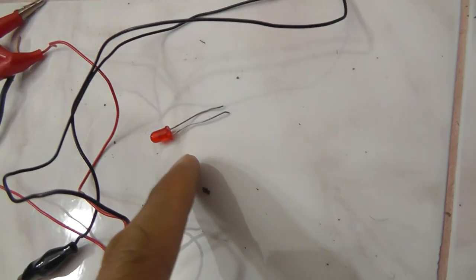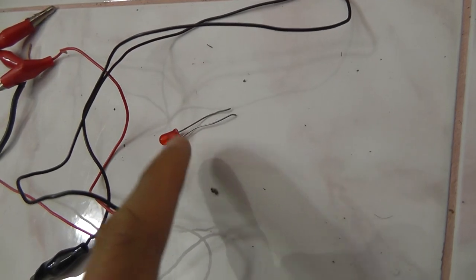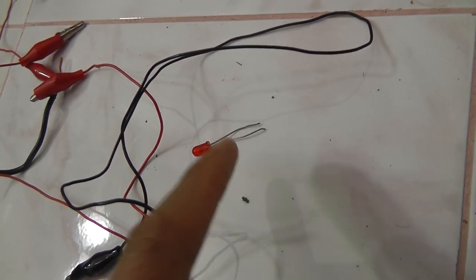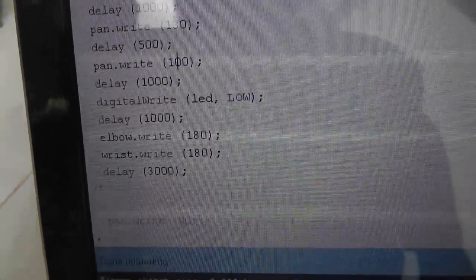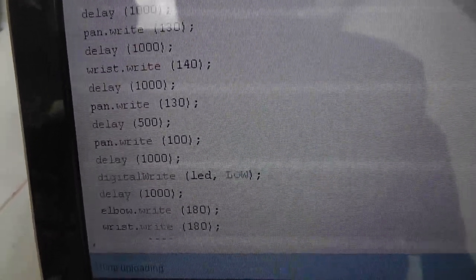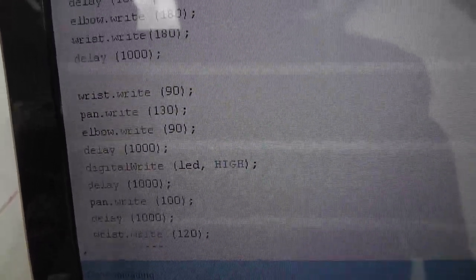We finally got it to work, but the small LED — I overloaded it, so I removed it. Now if you want to look at the code, this is how it looks from the bottom up.